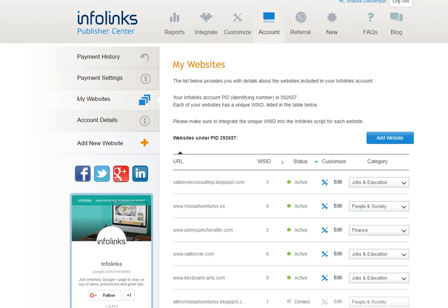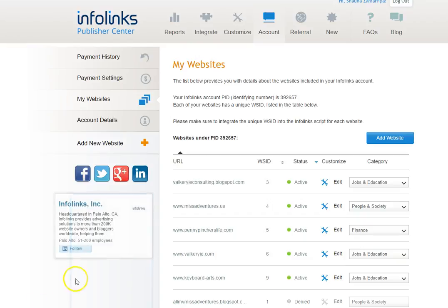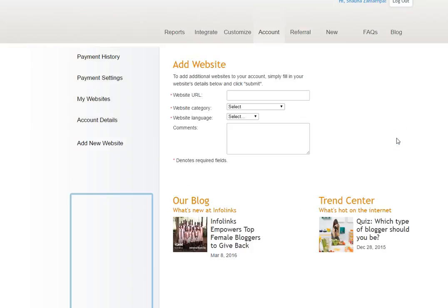It's very simple. You simply sign up to InfoLinks using the link that I have placed in the video description below and then all you do is you log into your InfoLinks account and you add your website.